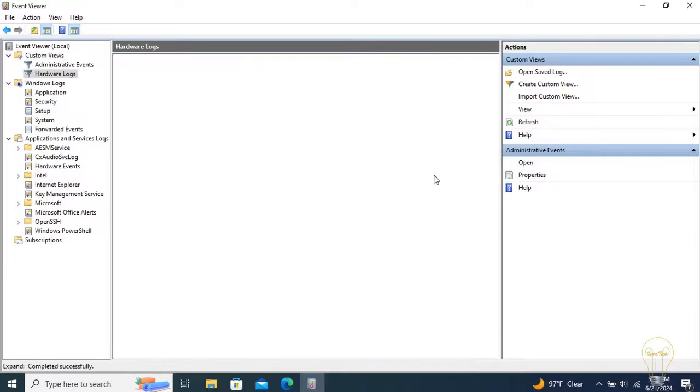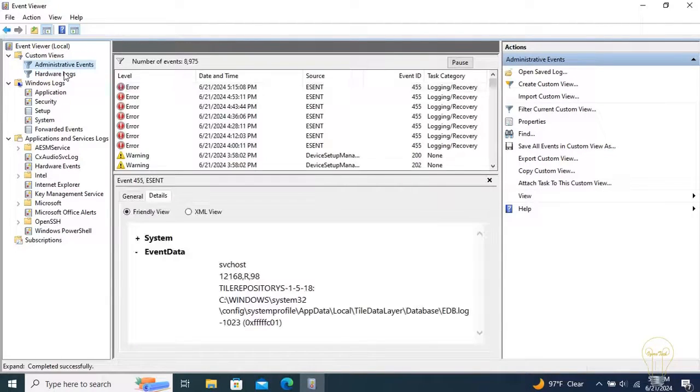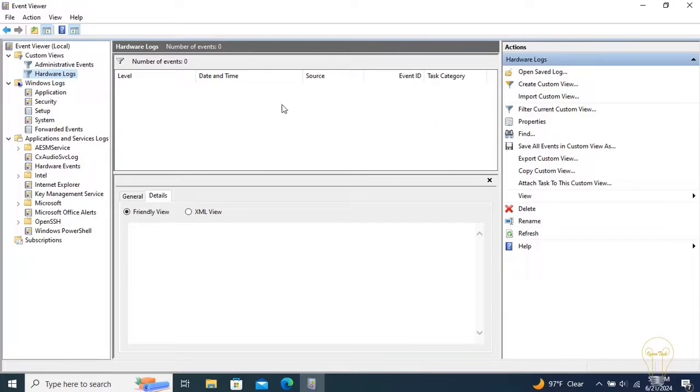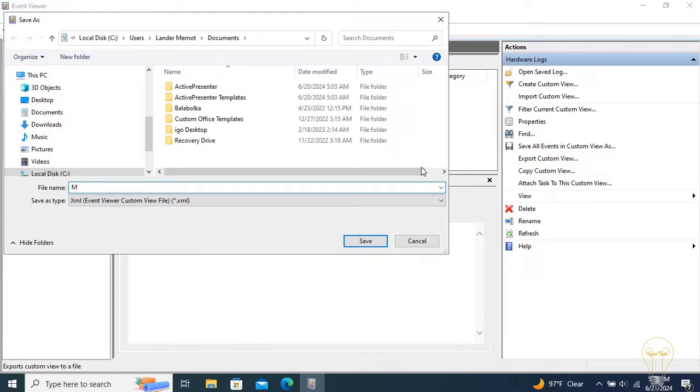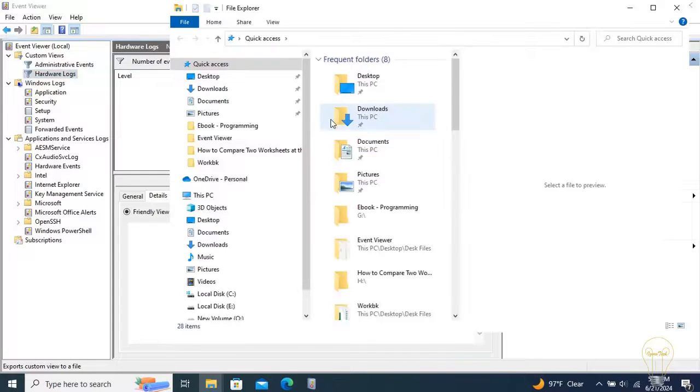After saving, your new view will now show in the Navigation tab. You can also export your custom view. Select it in the navigation page and find an option called Export custom view on the Actions page. Enter the name for the new .xml file you are about to create, and it is done.